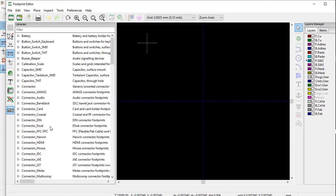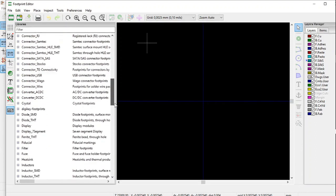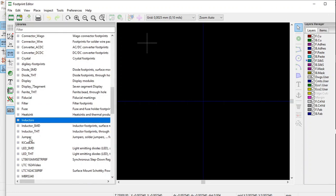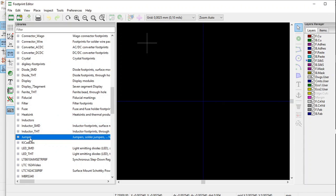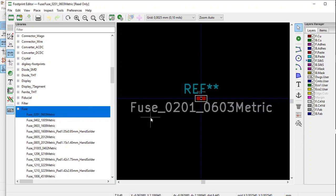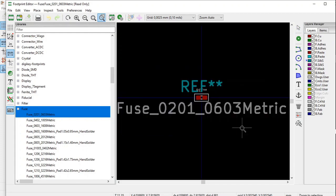On the left side in this column are the footprint libraries. For example, Fuse is a footprint library, Inductor is a footprint library, and Jumper is a footprint library. They have a .pretty extension. If you click on Fuse, these are the actual footprints themselves — they have a .kicad_mod file extension. If you double-click, you can see the footprint of the fuse. That is how the library looks.